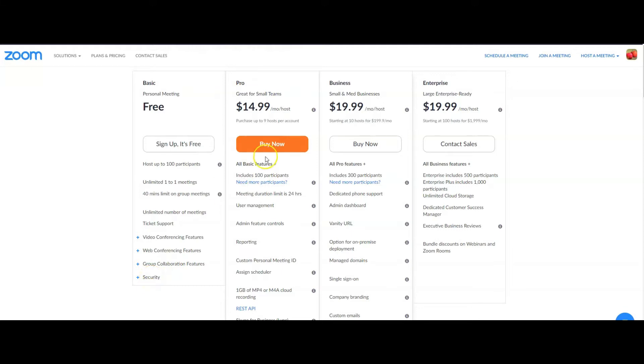And of course, pro, business, and enterprise — those are for more users, for larger groups. And then you need to pay a certain amount of money every month.